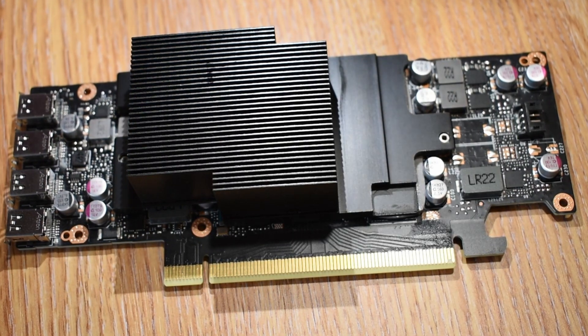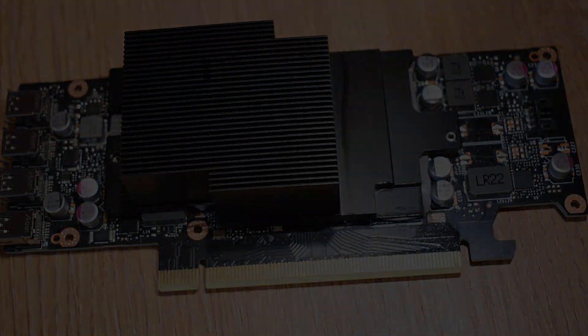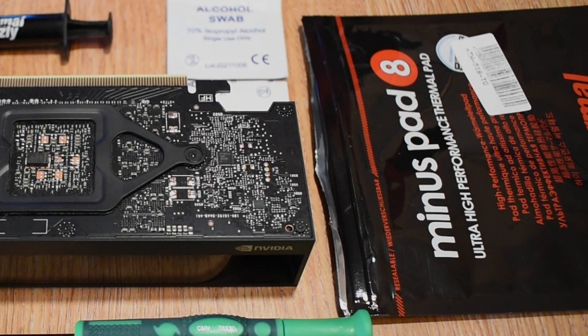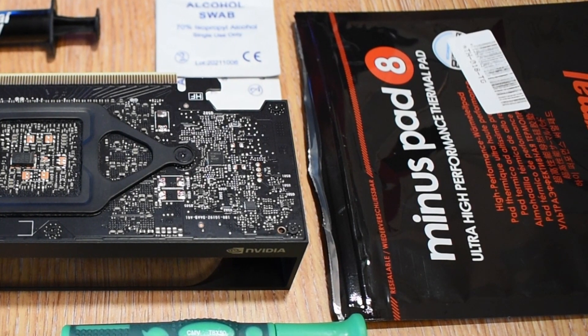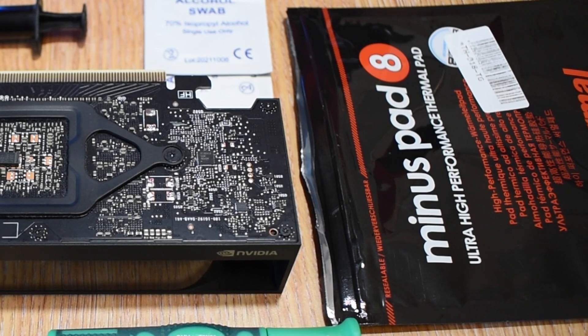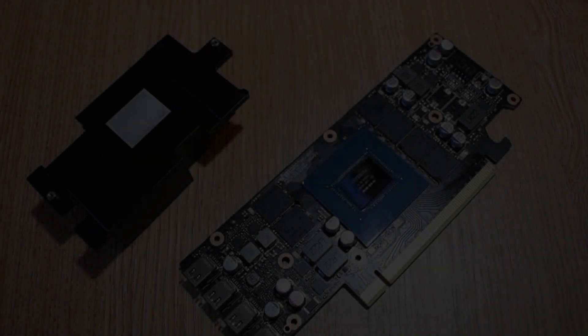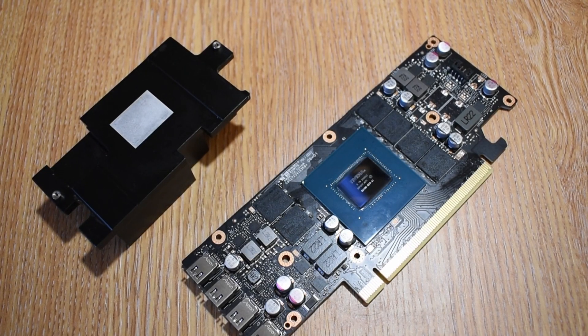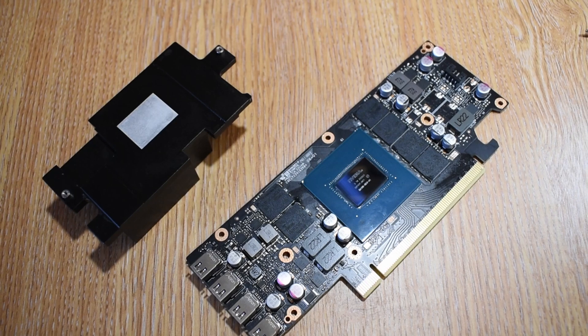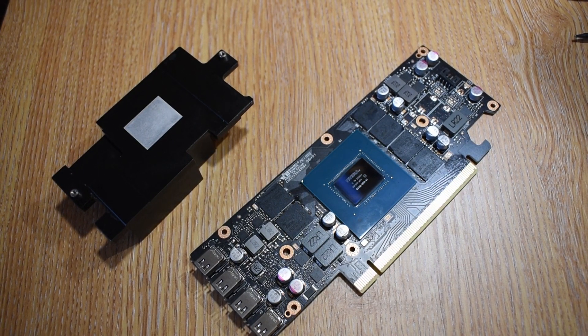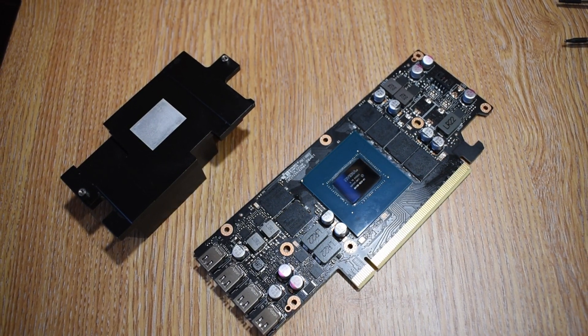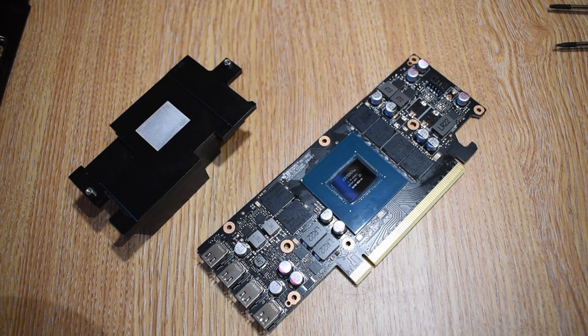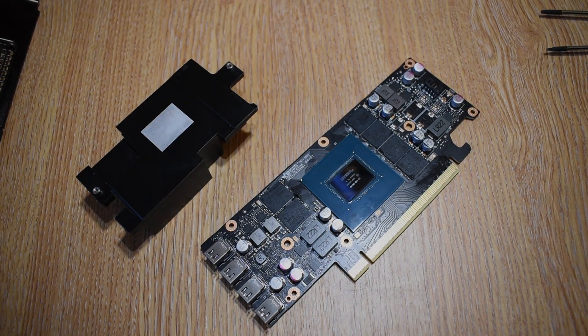Now I bought this Thermal Grizzly Minus Pad 8 from Amazon for under a tenner, and it was delivered the next day. And it's safe to say that it doesn't cost Thermal Grizzly anywhere near that to make, and when you're thinking about economies of scale, it's not unreasonable to suggest that Nvidia would be saving at most a few dollars per card by using the pads that they do in their cards instead of something higher quality like this.